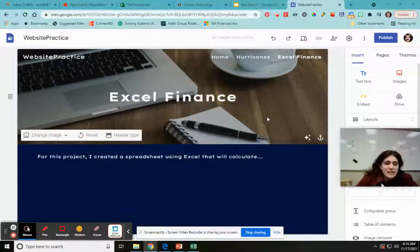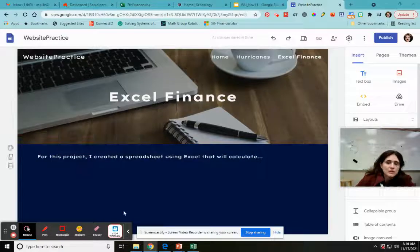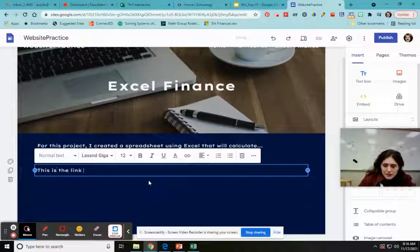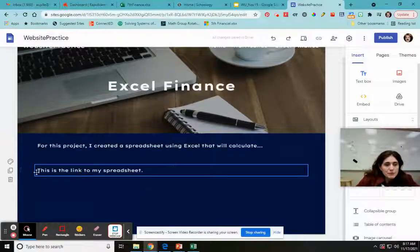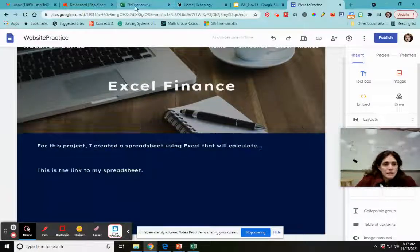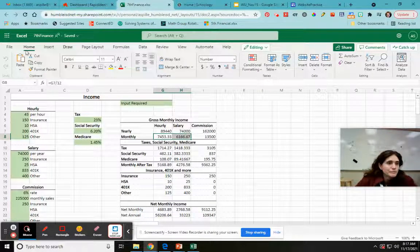There are two ways I can insert my Excel spreadsheet. The first is to share it as a link. I could click a text box here, or double-click where I want it and select text from the selection wheel. I'll type something like 'this is the link to my spreadsheet' and decide whether I want the whole thing to be a link.